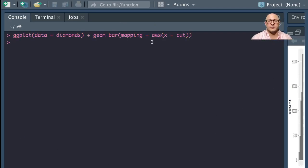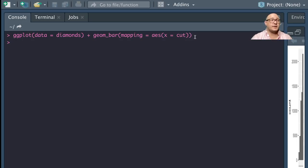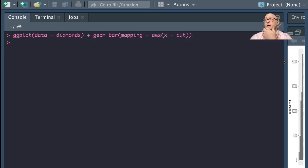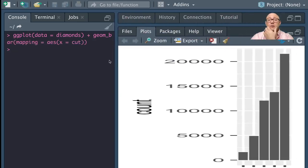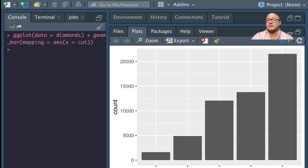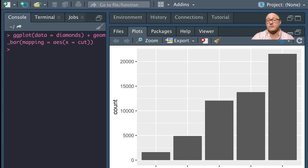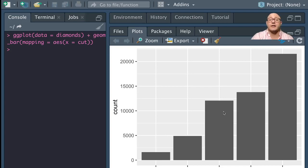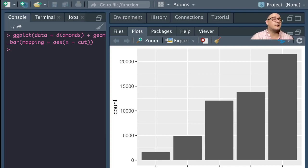And notice here that I only use the X axis because it's basically using a count method to grab our values. So we only give it the X axis here. And it shows us fair, good, very good, premium, ideal. And this gives us a nice clear way to visualize the data and the cuts.